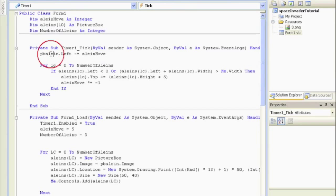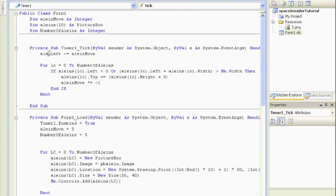Right here - you guys picked that up? I didn't, it took me a while. If you picked it up, you get an A plus today. Who do you think got it? Probably Jackie - good job Jackie, way to pick that up. So this is going to be aliens open close LC.